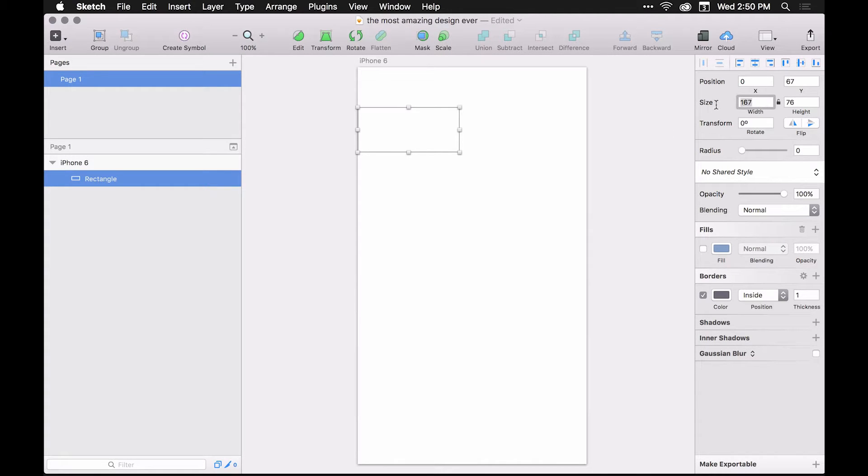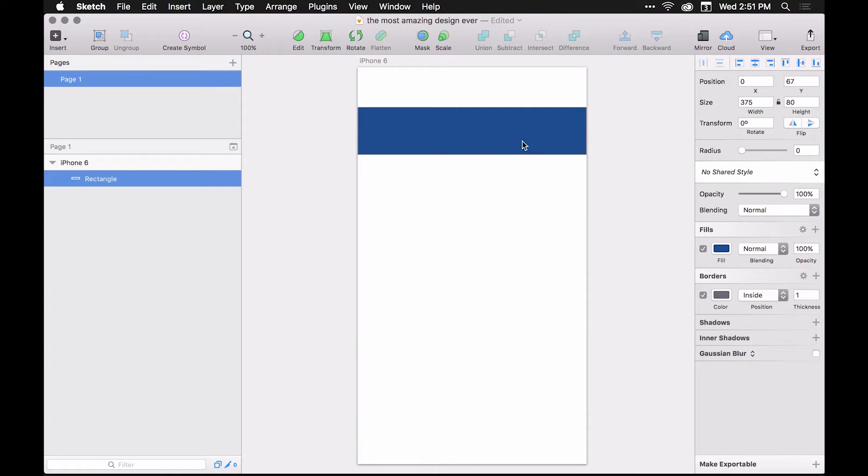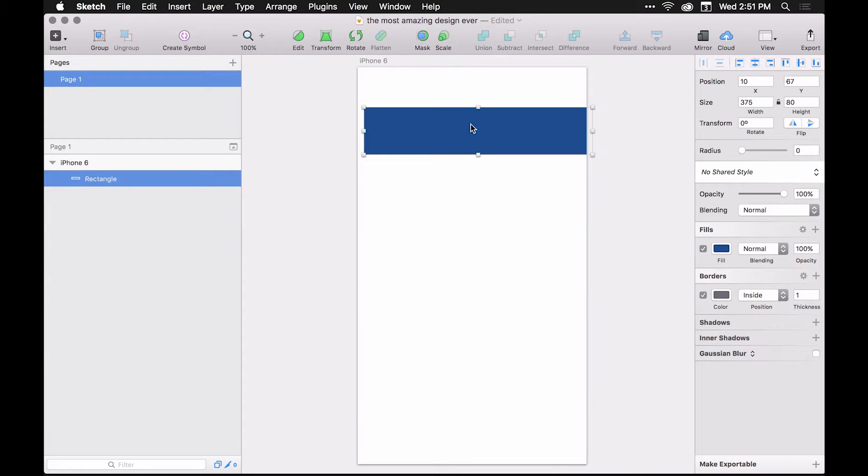Now we can go over here and hit 375 for the width, but what happens if we need to make some quick adjustments? What happens if we want to make this 10 pixel margin on each side? Instead of shifting this over and then grabbing and dragging this over or even taking off 20 pixels, whoops that was only 10...